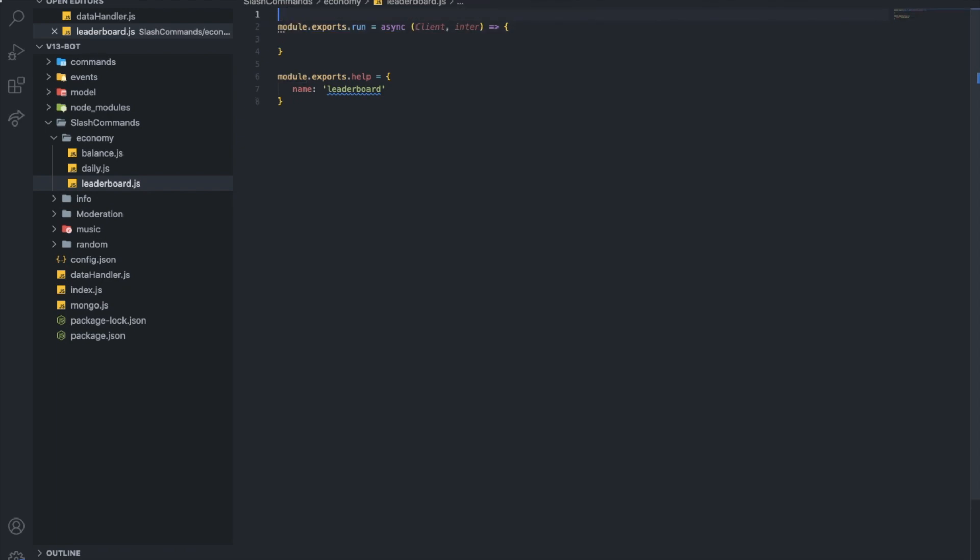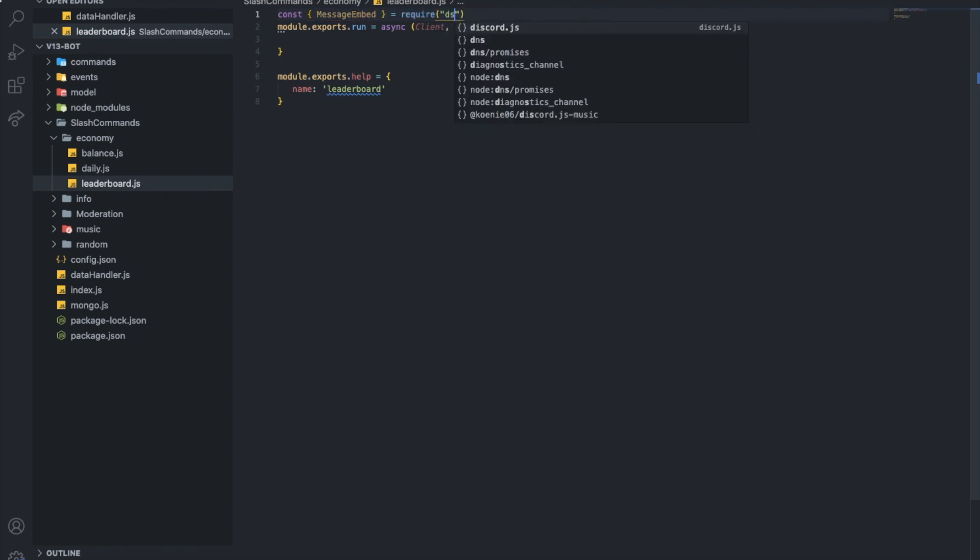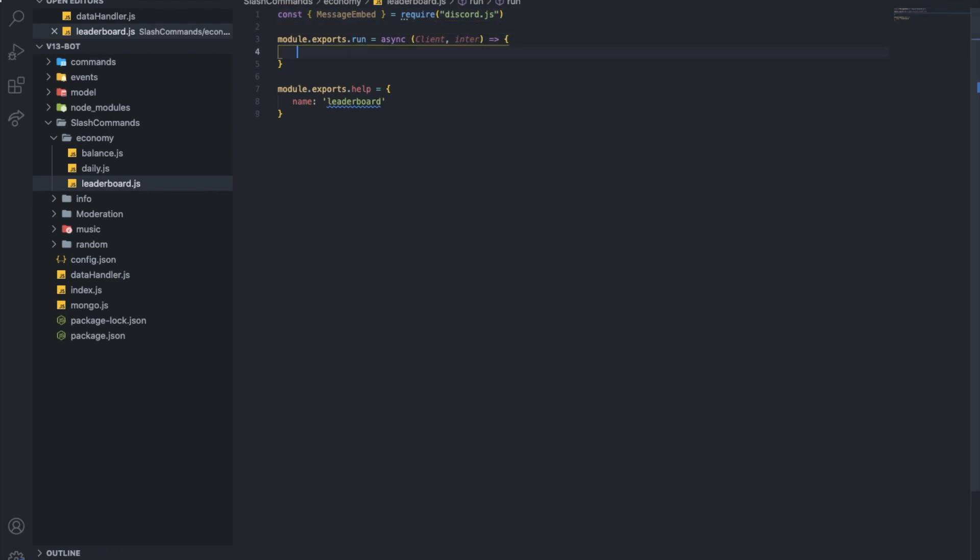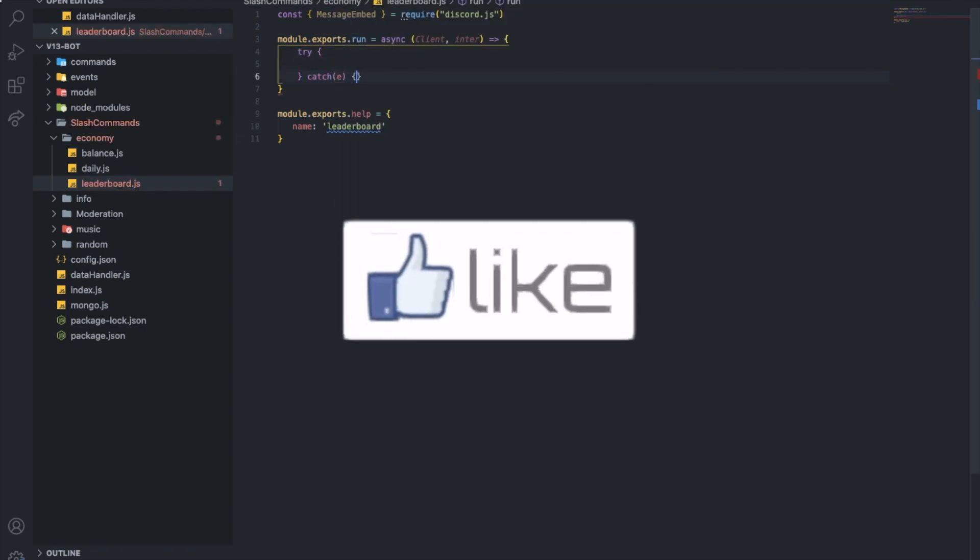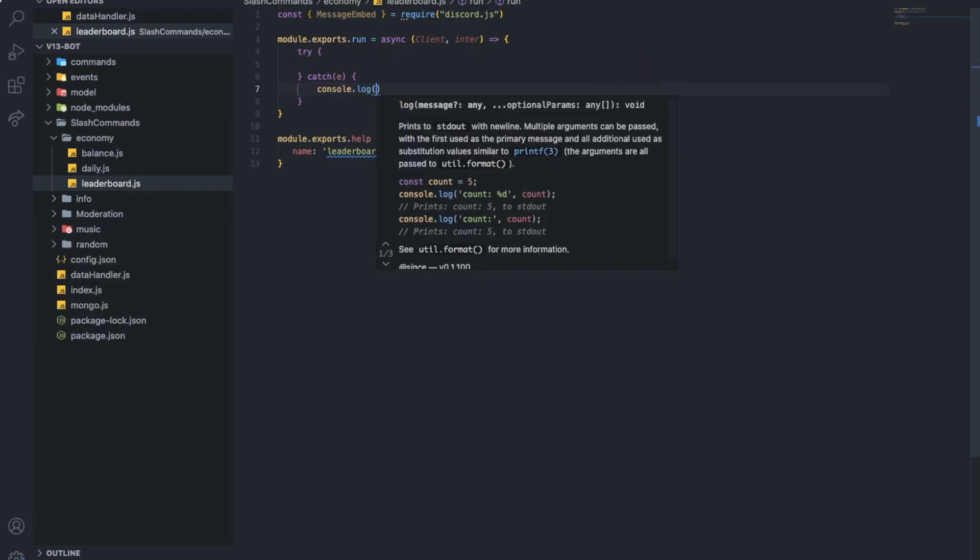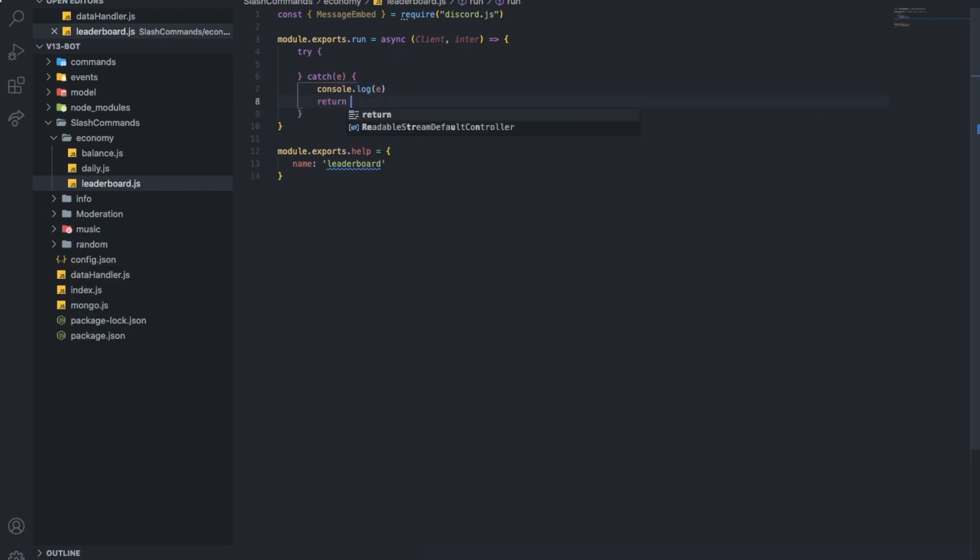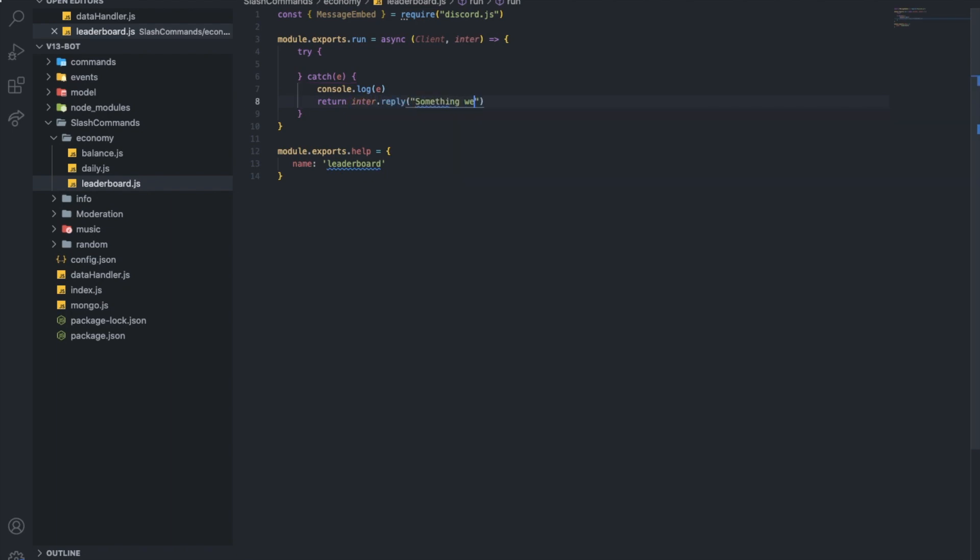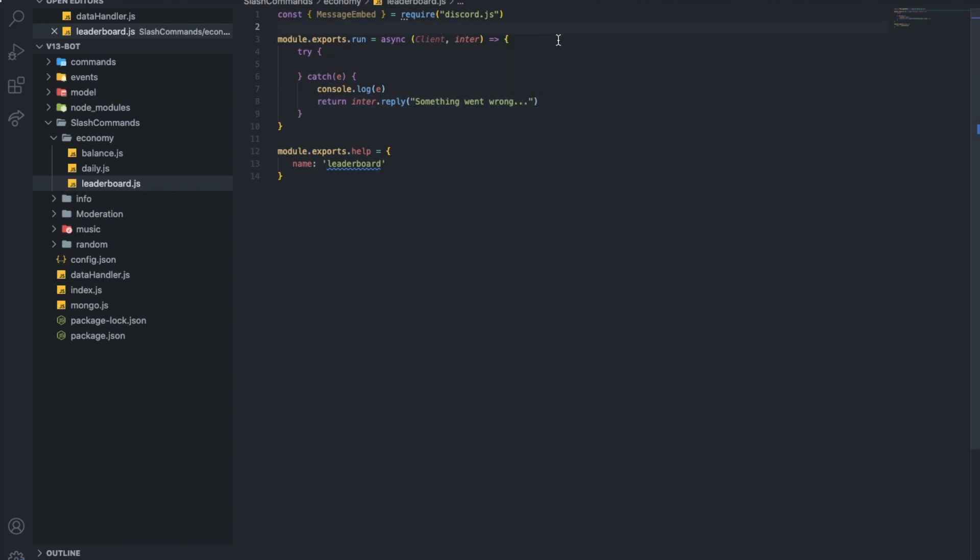So first of all, we need to import the message embed here and get it from Discord.js. And let's actually throw everything into a try and catch, just in case. Interaction.reply, something went wrong.